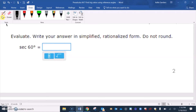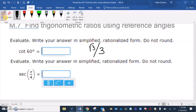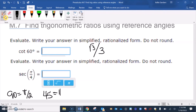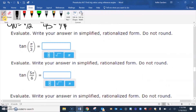For the practice problems: secant of 60 — you can use the chart — secant 60 is 2. Secant of 45 is square root of 2 over square root of 2, which simplifies. Pi over 3 is the same thing as 60 degrees, and tangent of 60 is square root of 3.